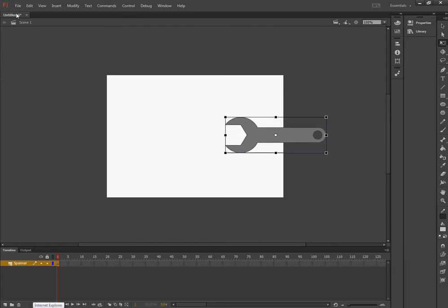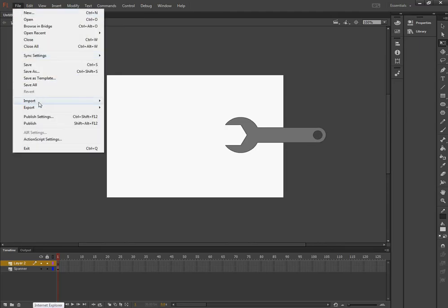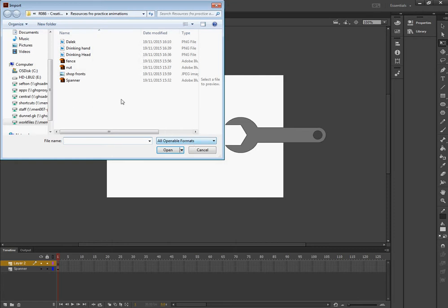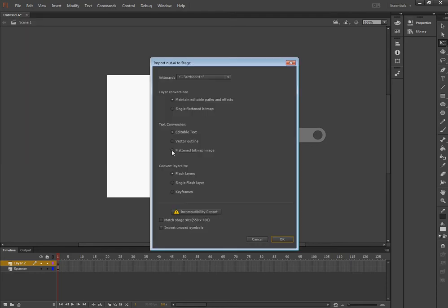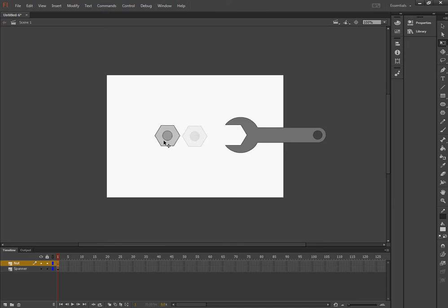I then need to put in a new layer. So File and Import to Stage, the nut. And I need to rename the layer as nut. I'm going to move that over there slightly.